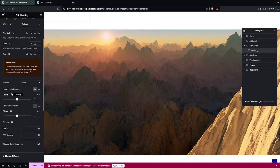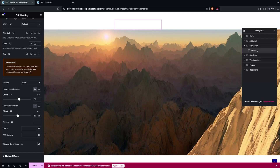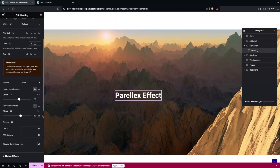Now we have to change the values for horizontal orientation and vertical orientation. I'm going to change the unit to percentage. The horizontal value will be 50 and the vertical will be 50 as well. Now you can see the text is in the center.